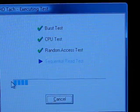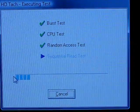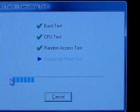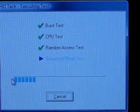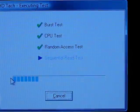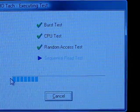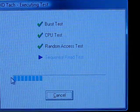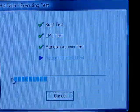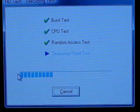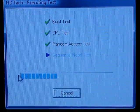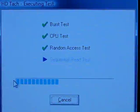Now we're doing a sequential read test, which is the one that takes the longest because it actually has to read data from across the entire hard drive. Since I'm using a very large array here, it's just going to take a couple of seconds longer, and then you guys will get the test results.